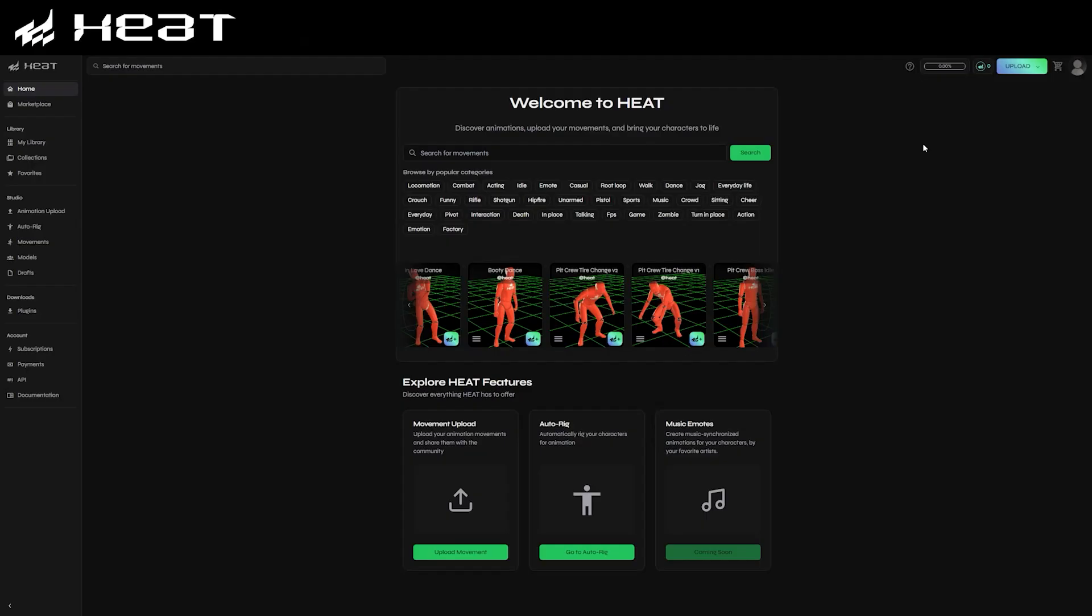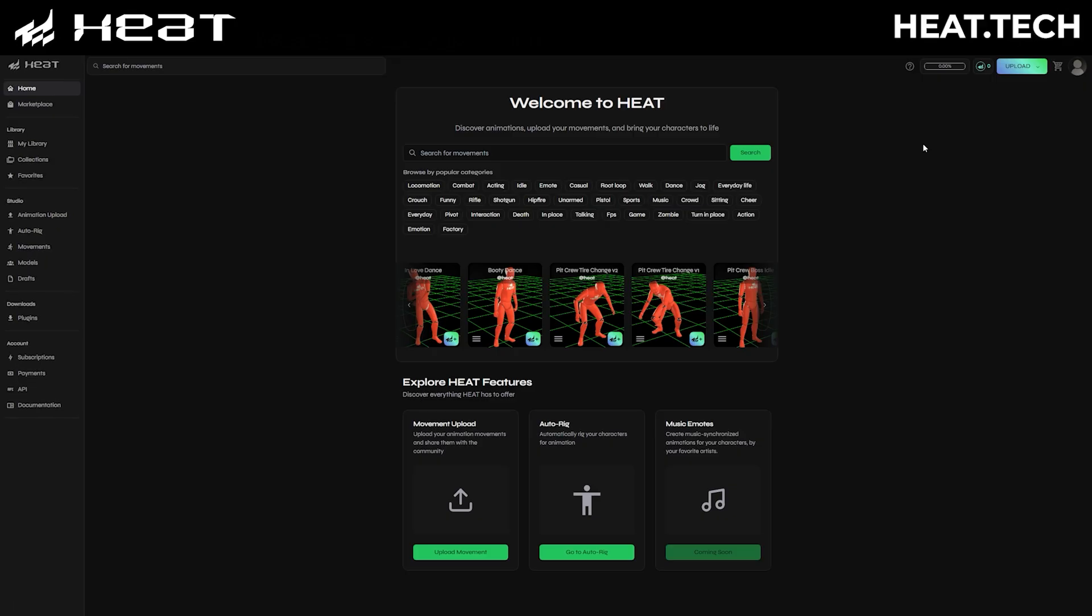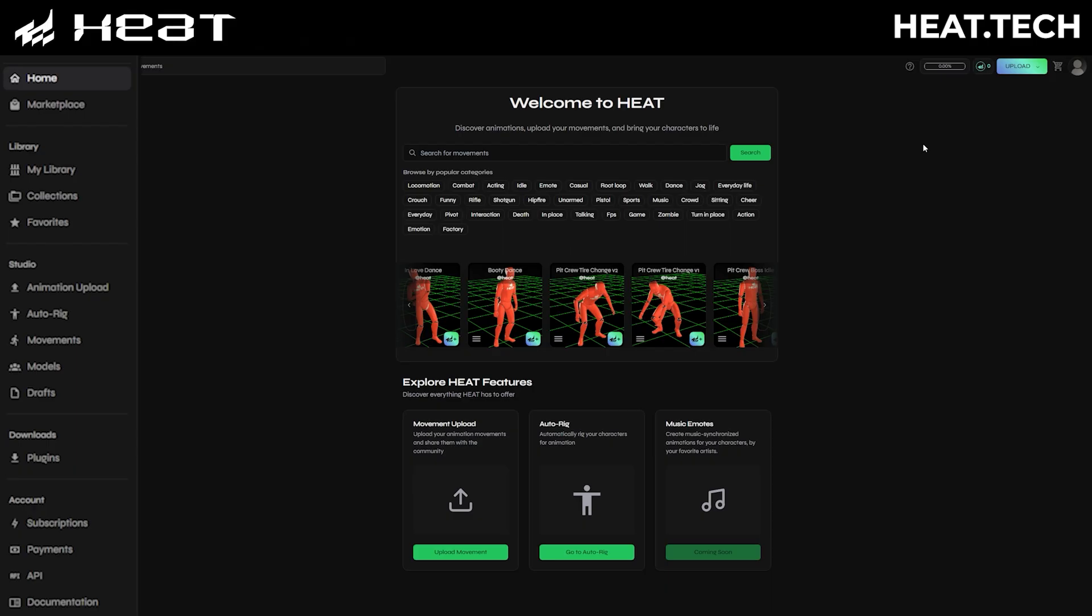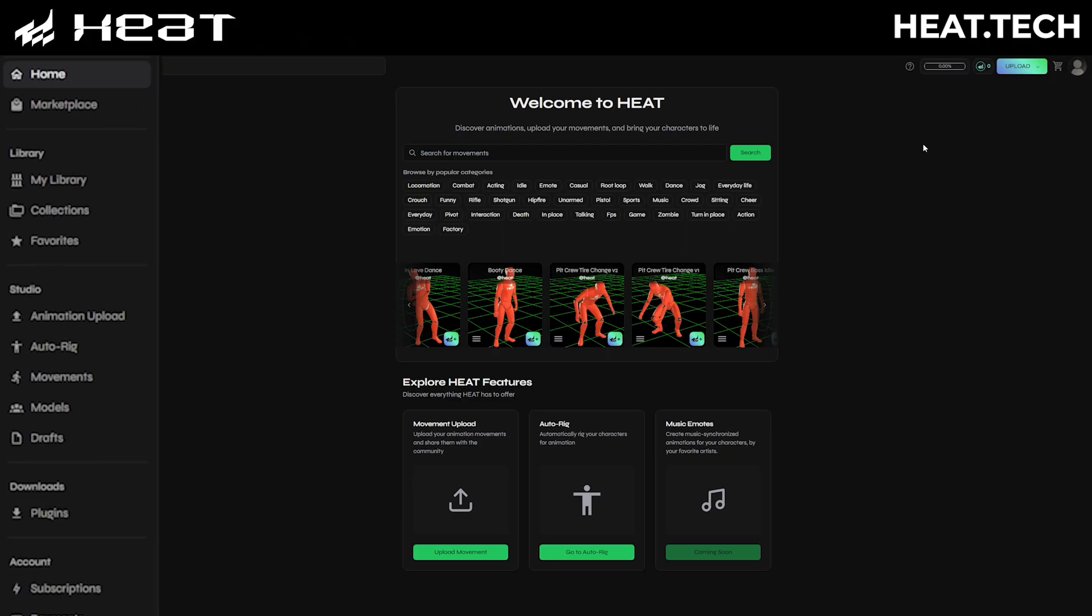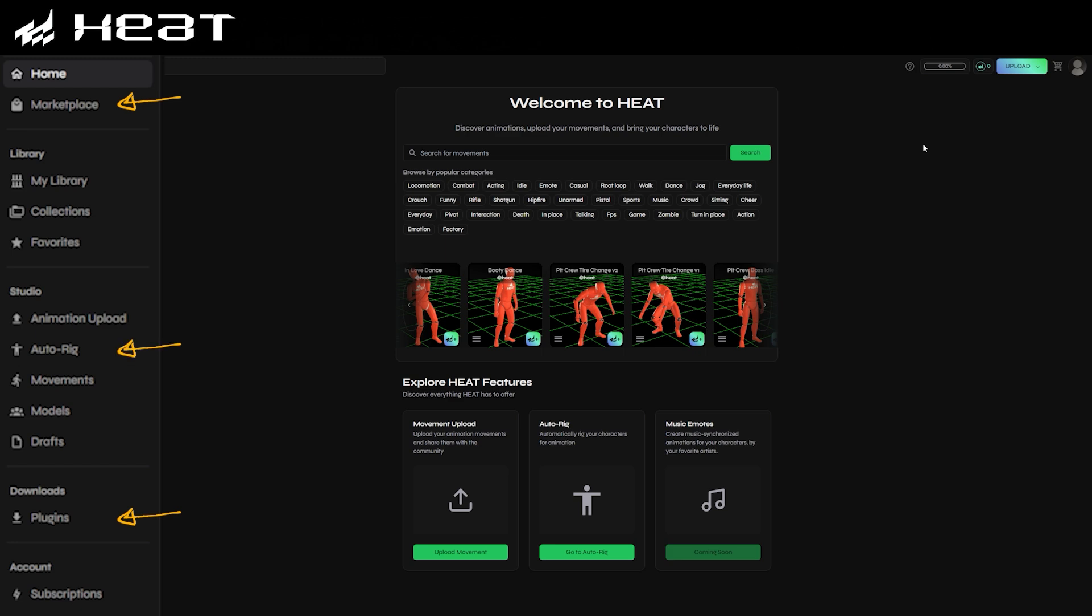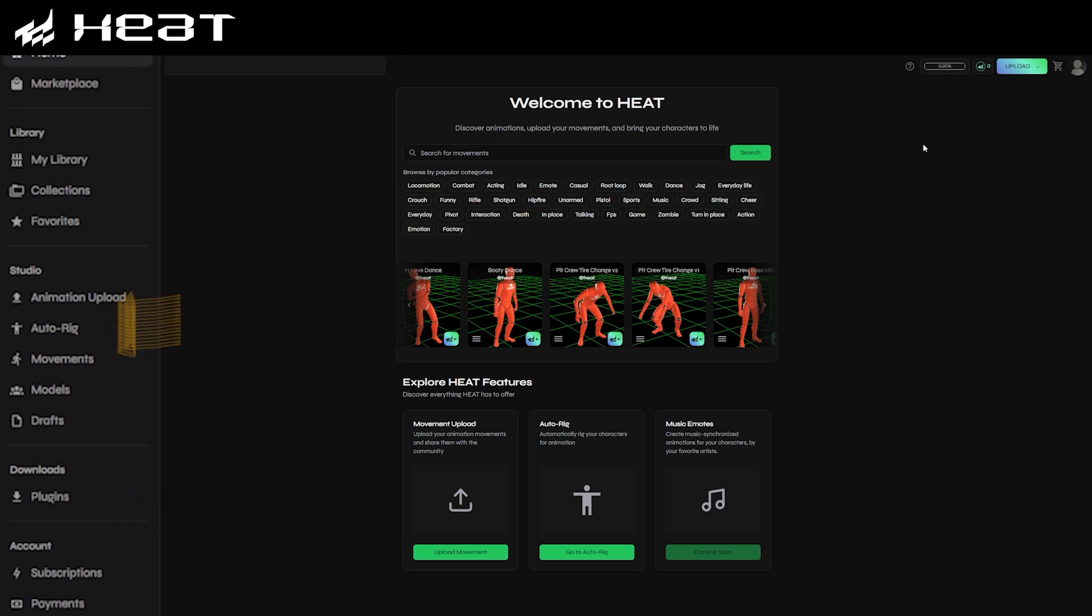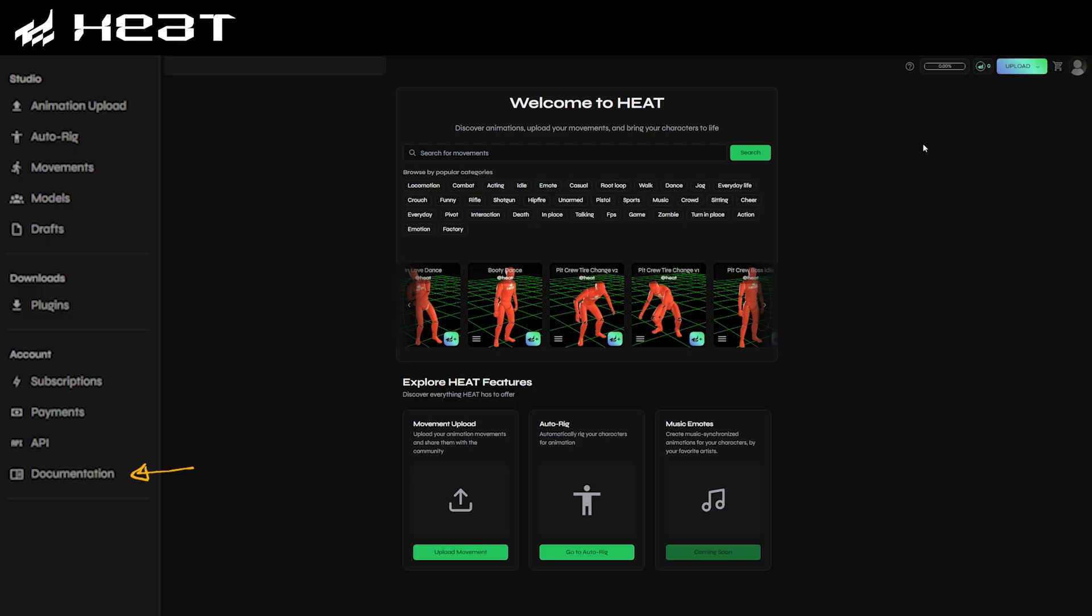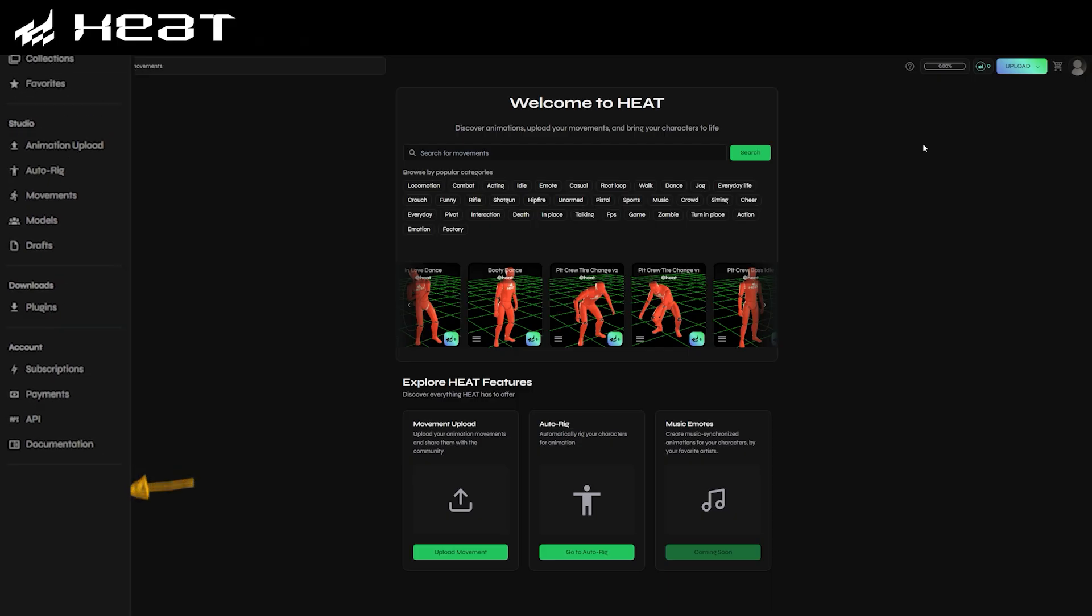To start with, you can head to the heat.tech website and here you'll see a bunch of different options as well as pages to download the plugins for various softwares. You can check out their wealth of quality motion capture data and you can even access their auto rigger and character generator. You can also get access to their full documentation too if you need any more information.